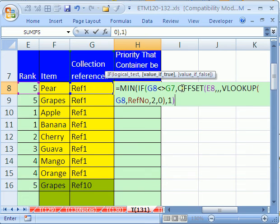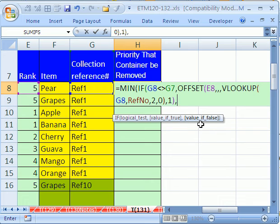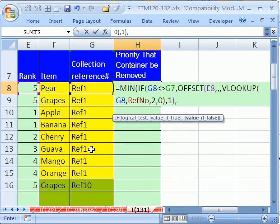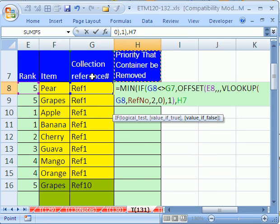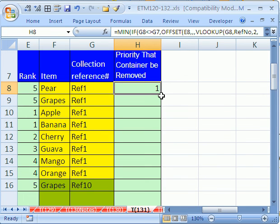Now we have the range that MIN will look at. We go back to the IF — what's true is the MIN(OFFSET(...)), and that's done. Comma — what if it's false, meaning the references are equal? Then we just want the cell one above, because we've already calculated the min from the full range for that group. So we reference one cell above. Close parentheses on the IF and close parentheses on the MIN. CTRL+ENTER and double-click to send it down.